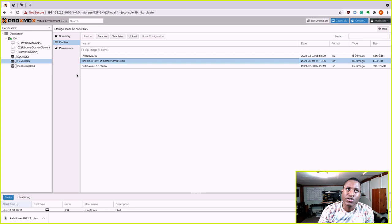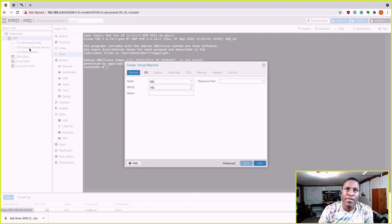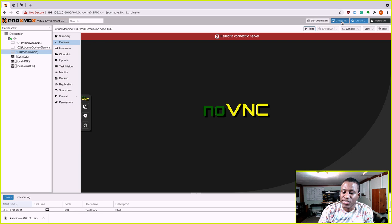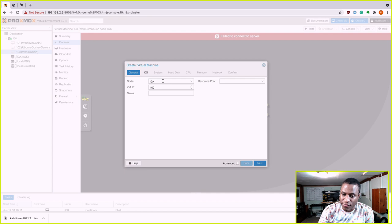Now we're going to create a VM — Part 2 of this video. There are a couple ways to do this in Proxmox: you can right-click on your node and select Create VM, or you can click Create VM up at the top. Either way works. Let's click Create VM and go through the process. After creating the VM, we'll do the installation.